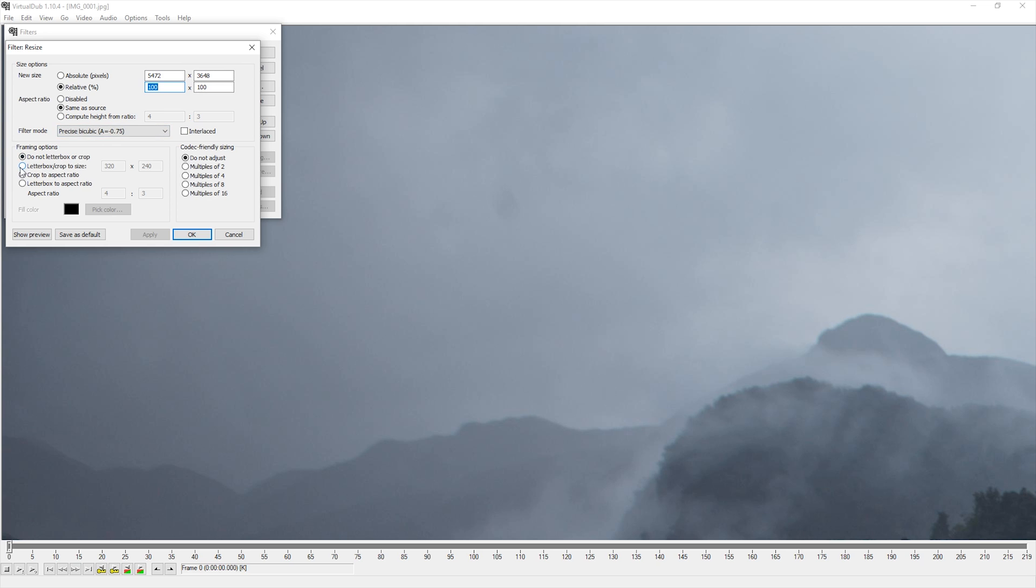Make sure you check Letterboxed/Crop to Size. For this timelapse, I am going to set the resolution to 4K, 3840 by 2160.